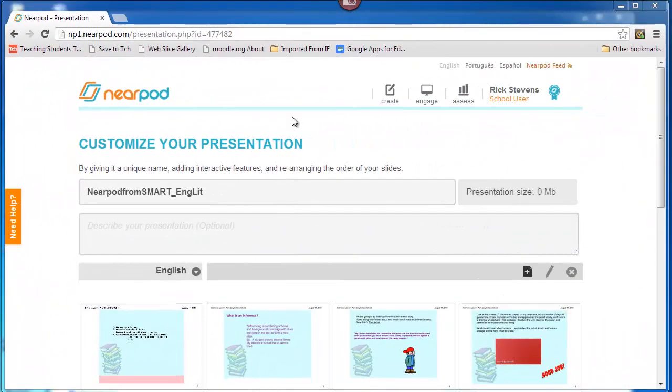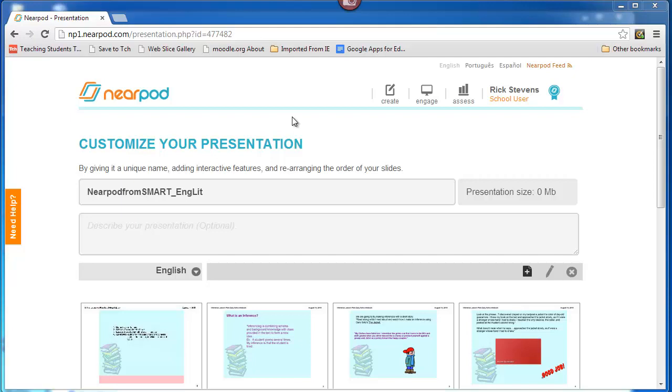Once I have browsed my files or have dragged them in, Nearpod converts the PDF. Nearpod from Smart, Underscore, Englit, or Englishlit. And here it is.